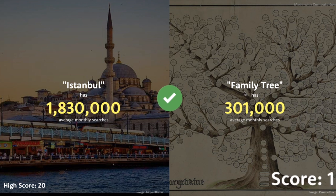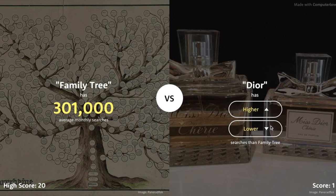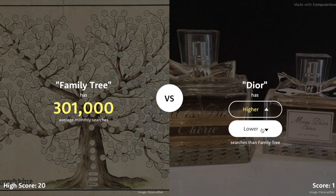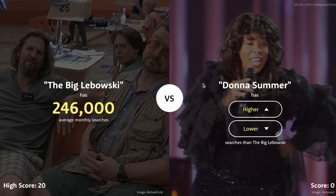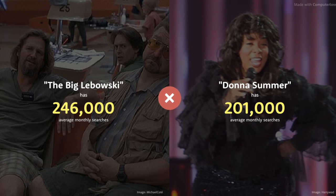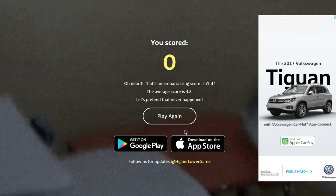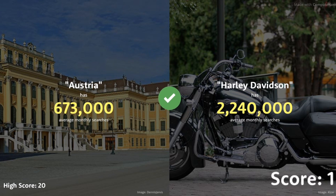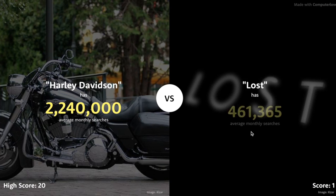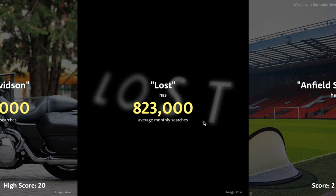Family Tree has to be lower than Istanbul. Istanbul has 1.8 million, Family Tree only 300,000. Dior — looks like a fancy cologne, but people do Google Family Tree a lot. I feel like Dior is just going to be a massive number. Please be lower. I hate this game. This is the last round. The Big Lebowski or Donna Summer — I'm going to go higher. Okay, I have to do one more, we can't end on zero.